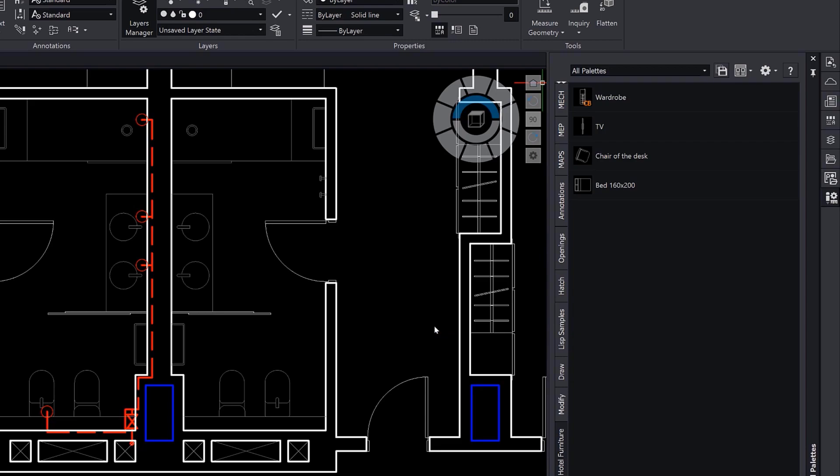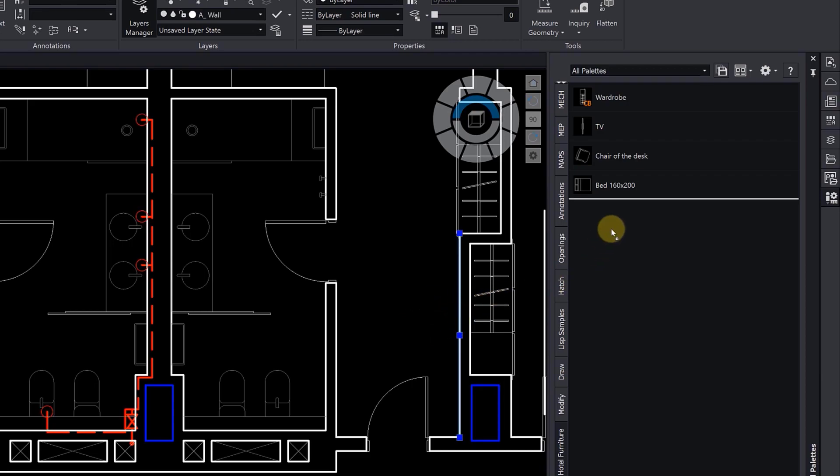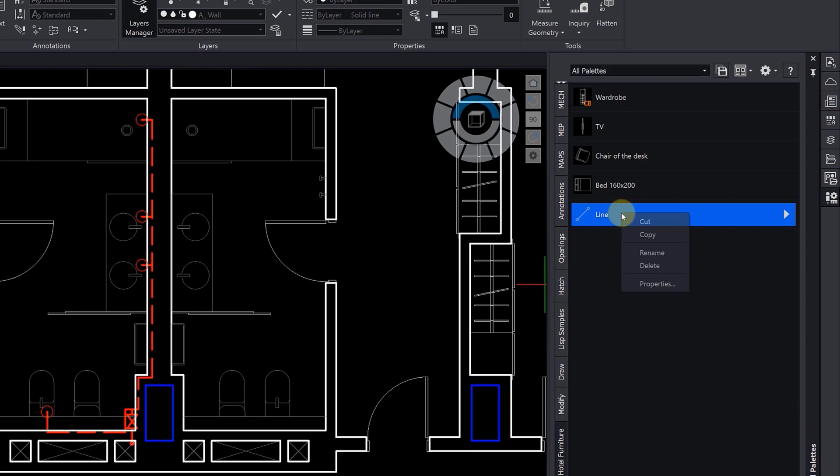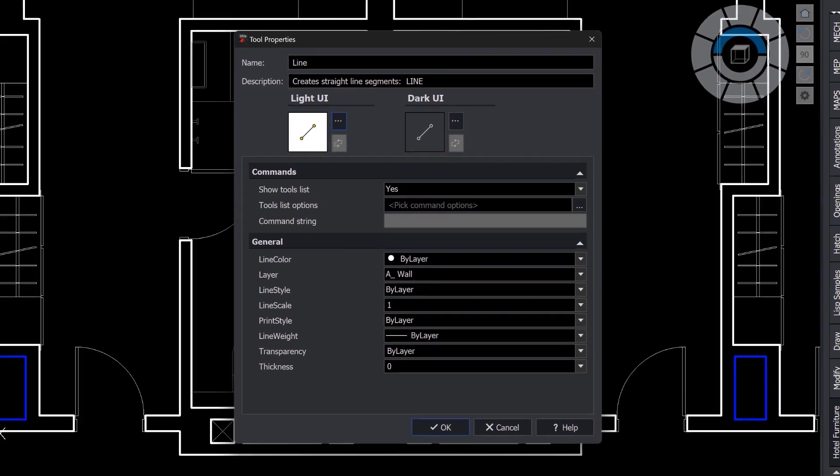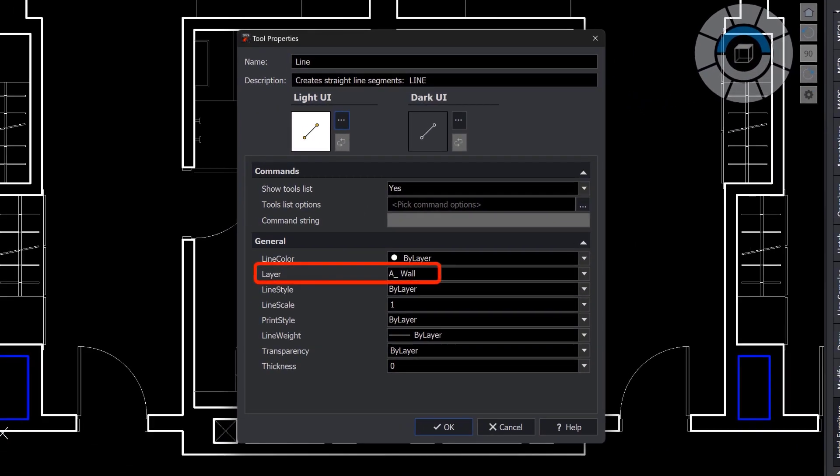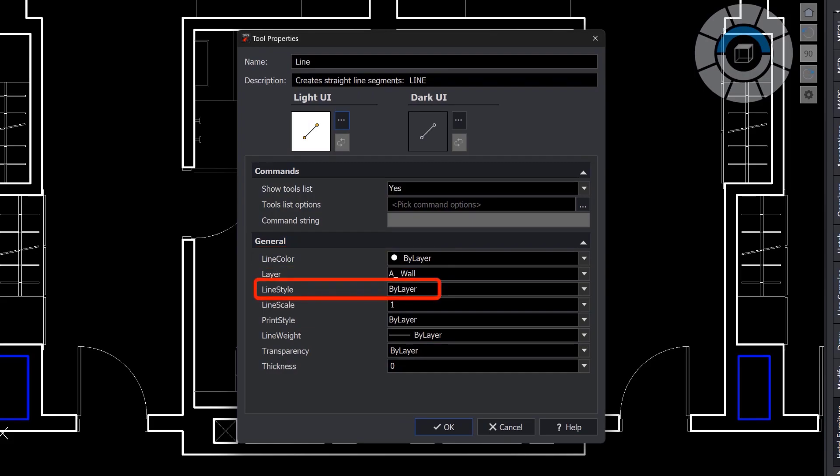The simplest way to create a palette is to add shortcuts to specific commands. In this example, it's the line command. But you can go further and customize each command to use predefined settings, such as a layer, color, line type, or line weight.